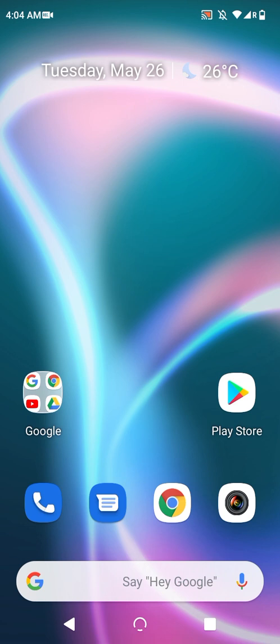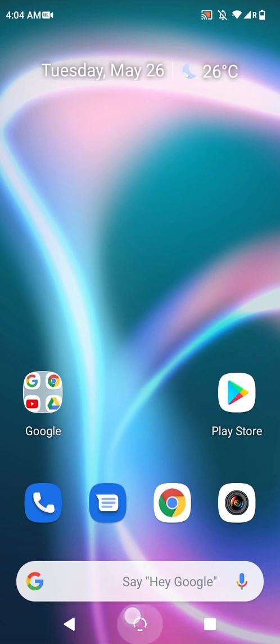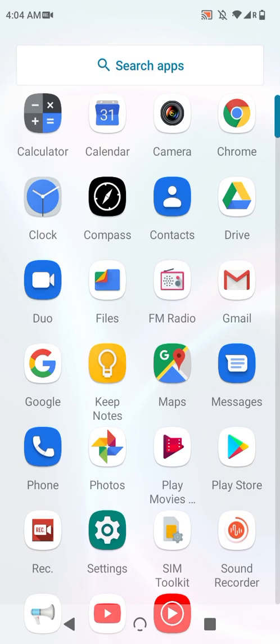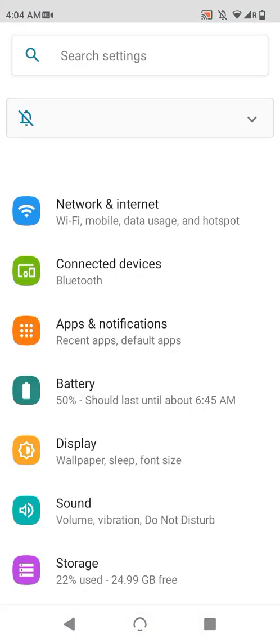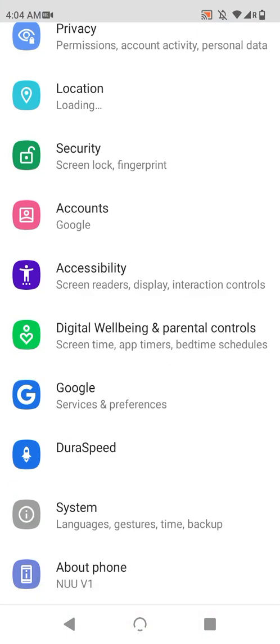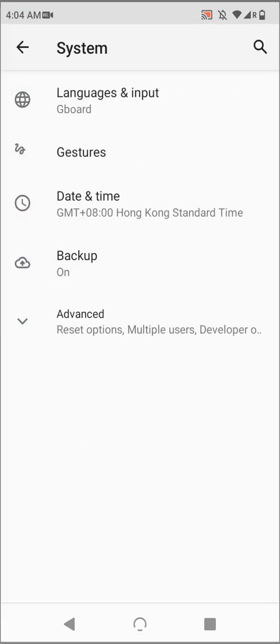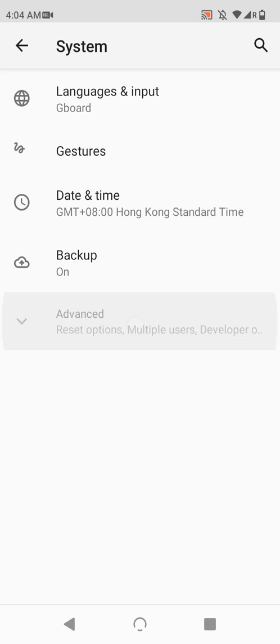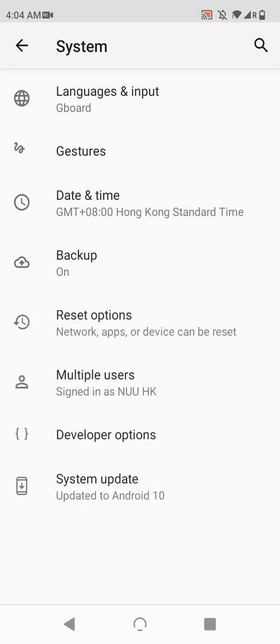With that said, let's move forward. First, go to your app drawer and choose settings. Scroll down the list and tap system. Inside here, tap advanced to reveal reset options, and then tap this to go in.